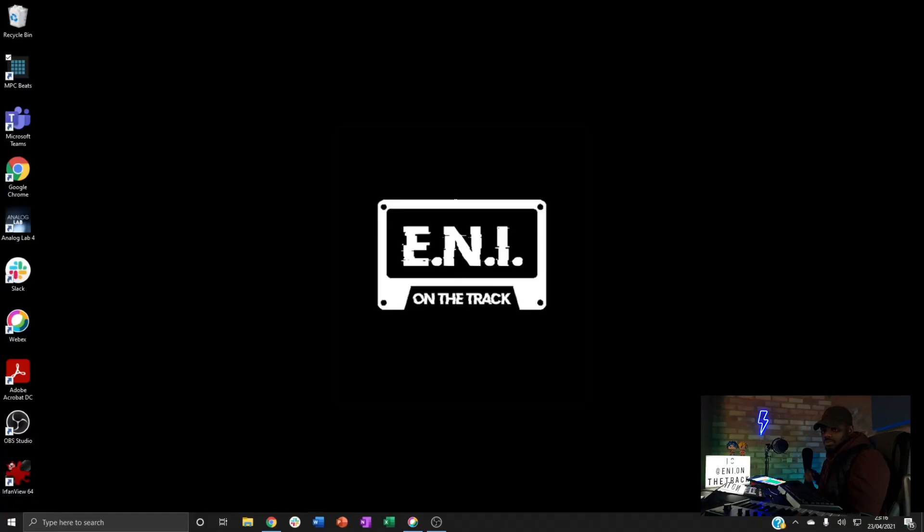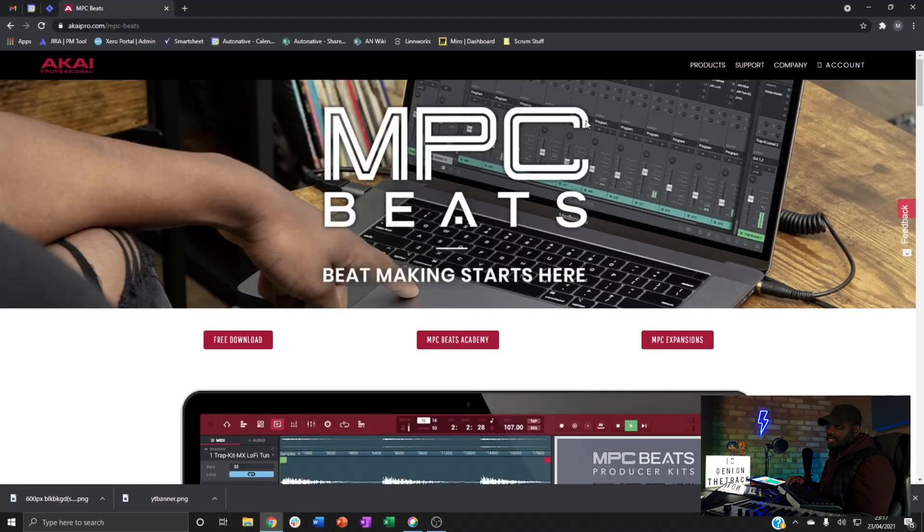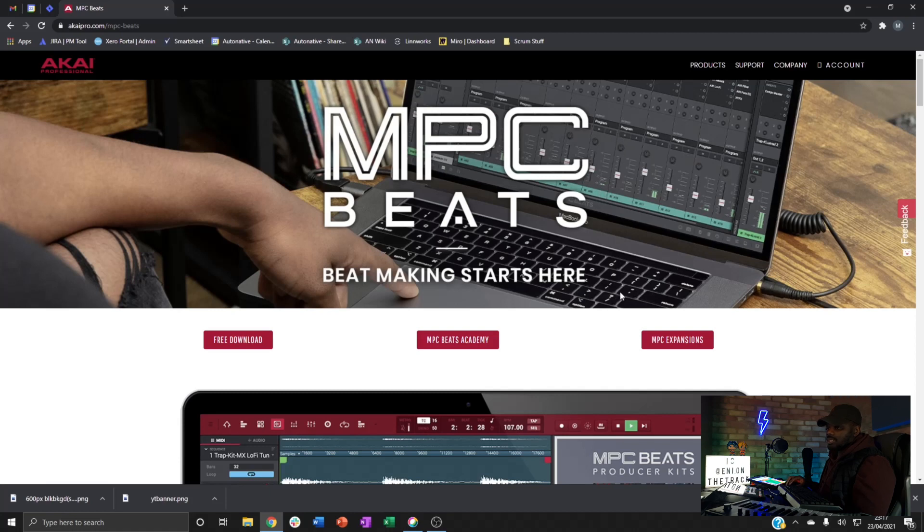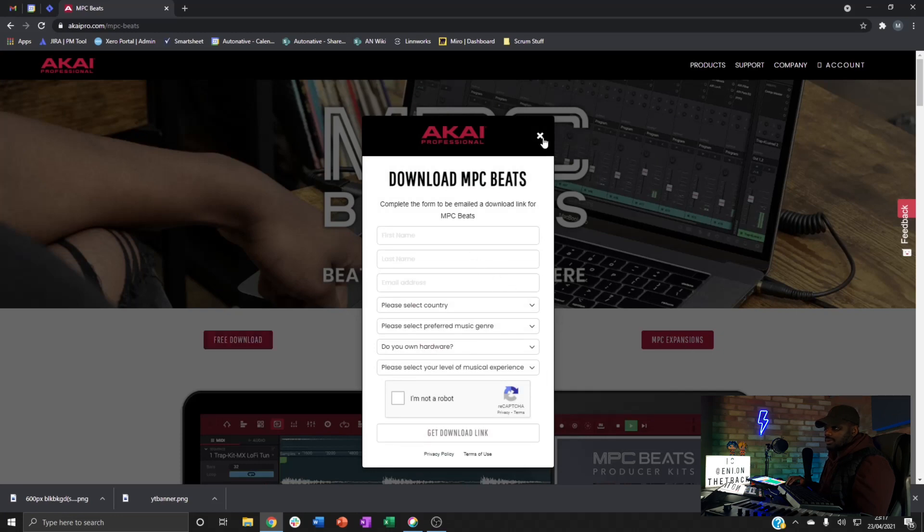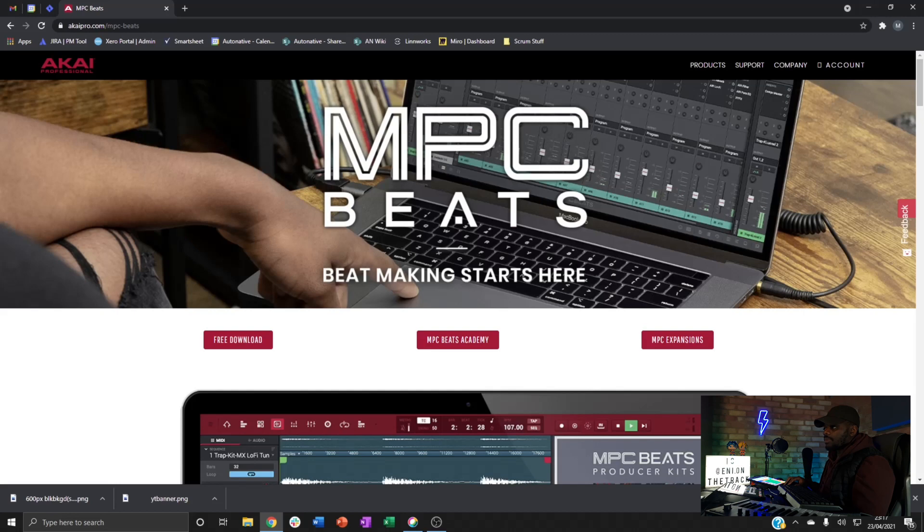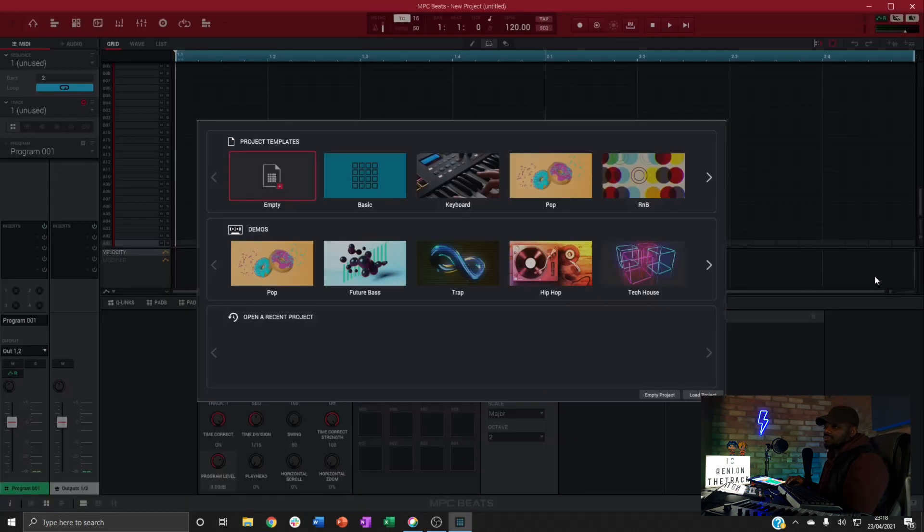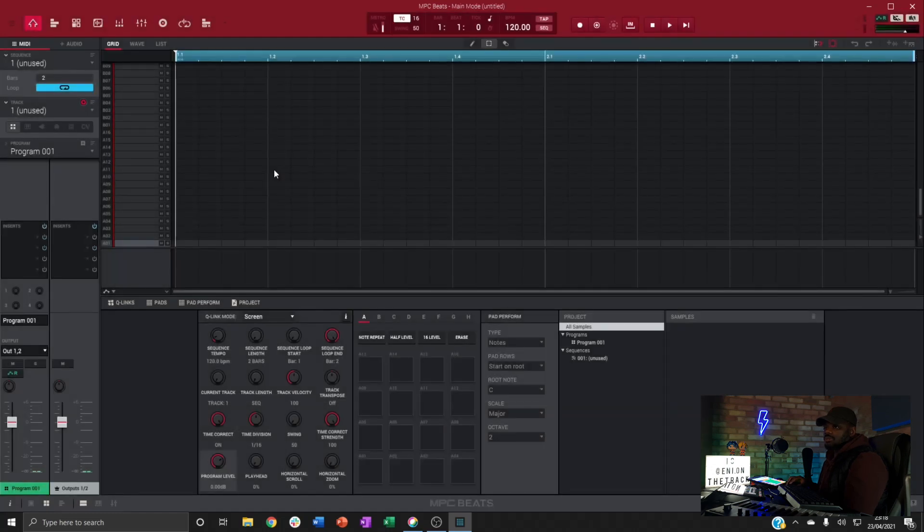So I'm on my PC now and the first thing that we want to do is head over to the internet, type in MPC Beats in Google. First thing that will take you to this page, you want to hit free download, drop in your details, get the link to download it, install it, and we'll open up.